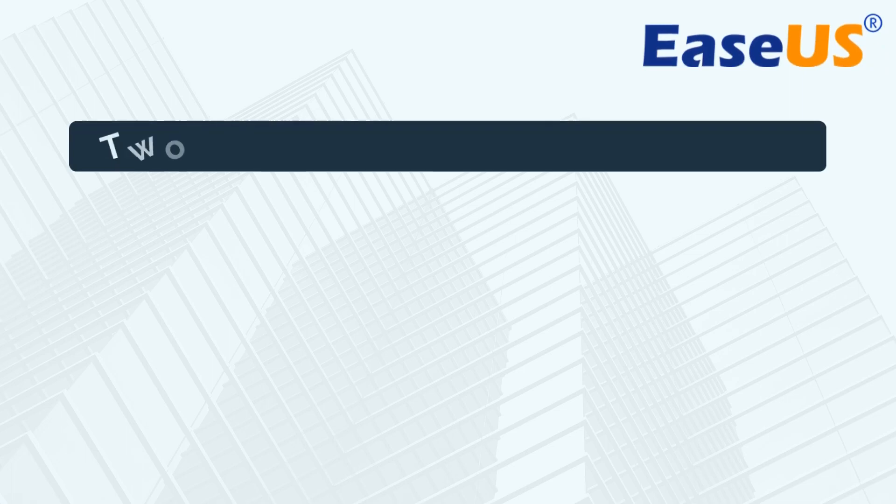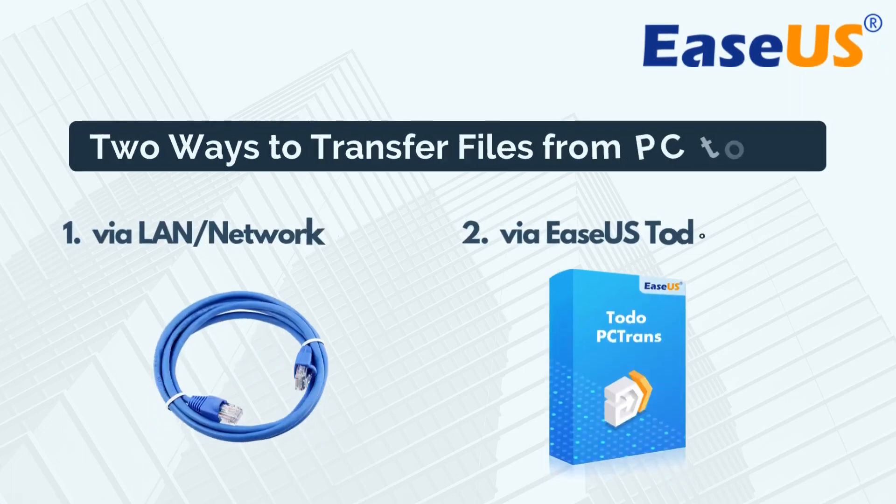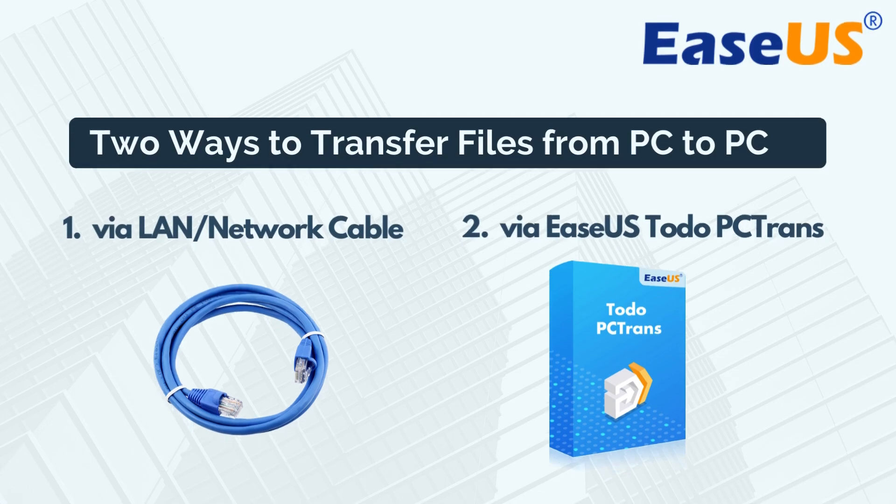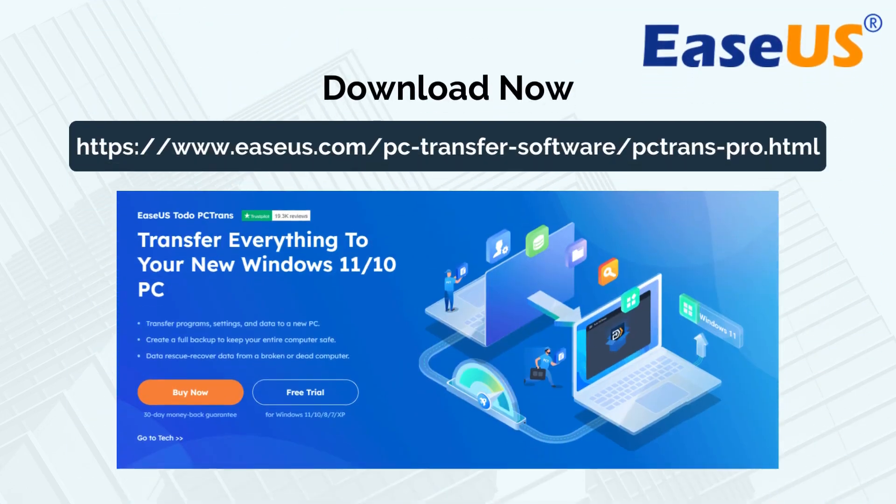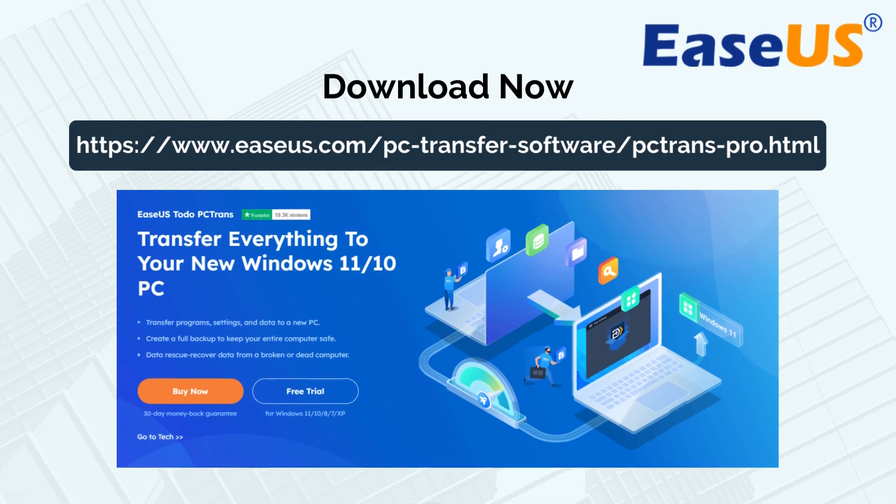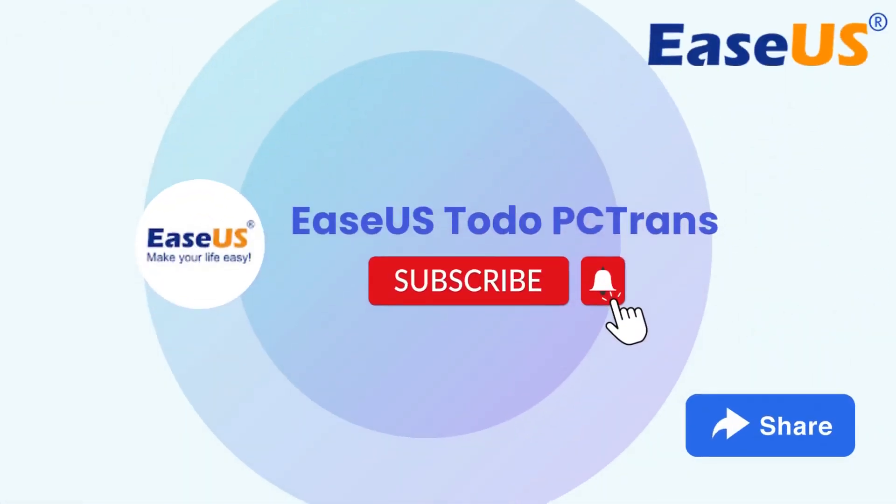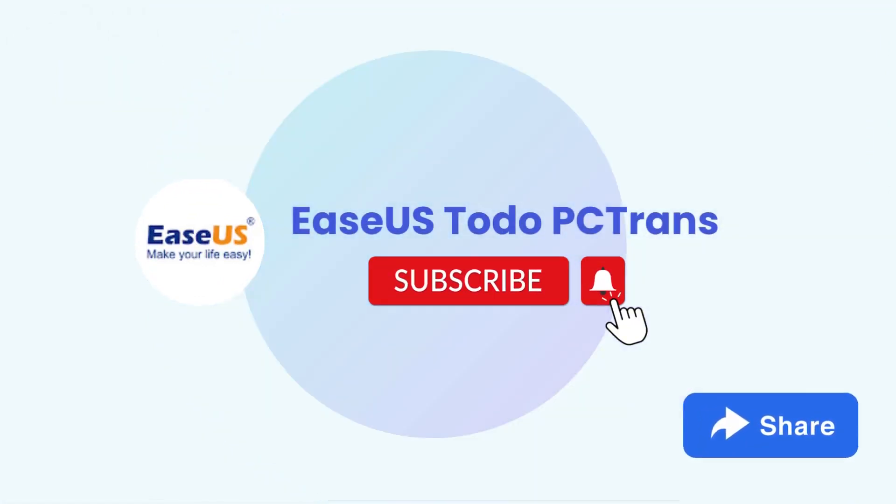That's it! Two effective methods to transfer files from PC to PC with or without network. For a quick, carefree, and complete data transfer, you can directly use EaseUS Todo PC Trans to move your valuable files to another computer. If you found this helpful, please give us a thumbs up and subscribe for more tech tutorials. Thank you for watching!